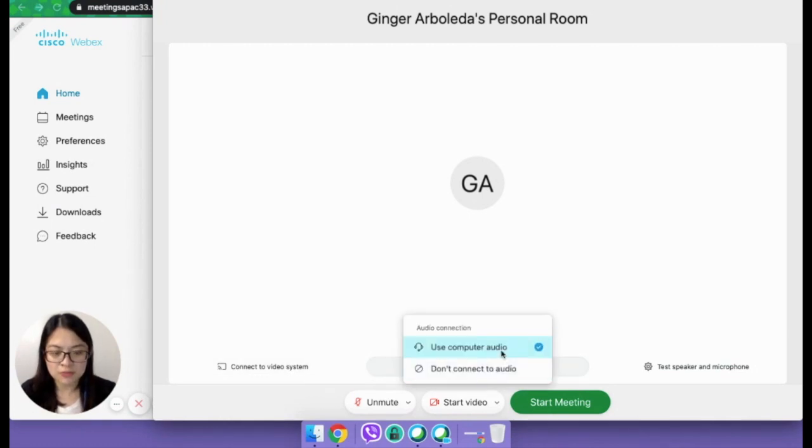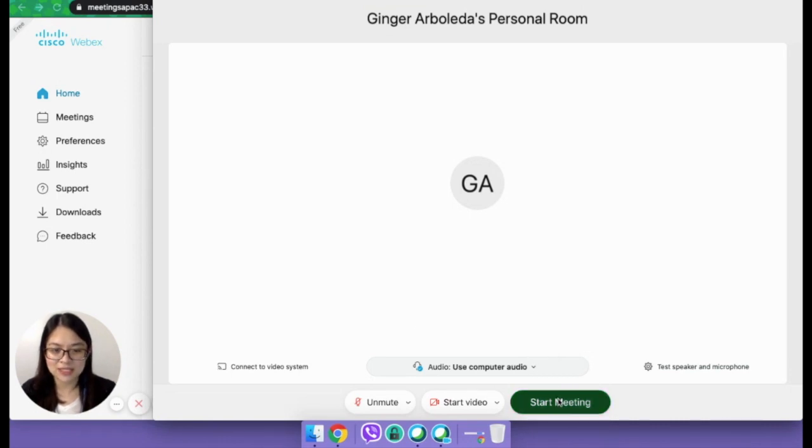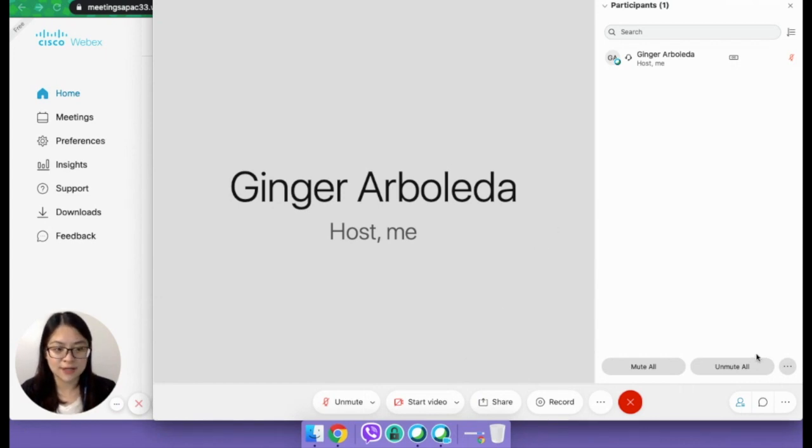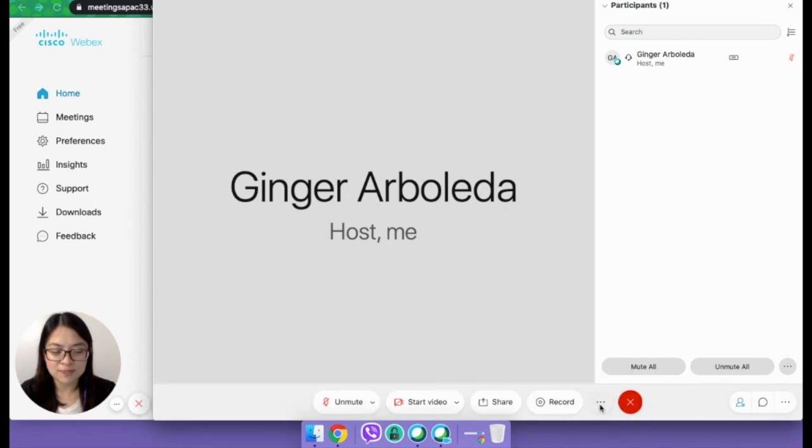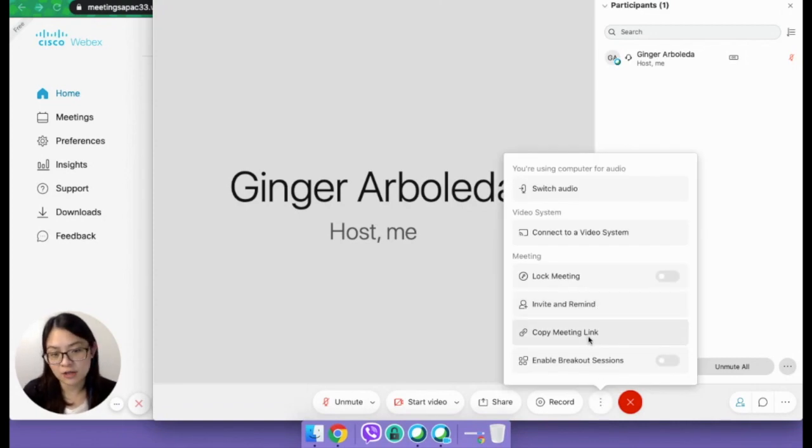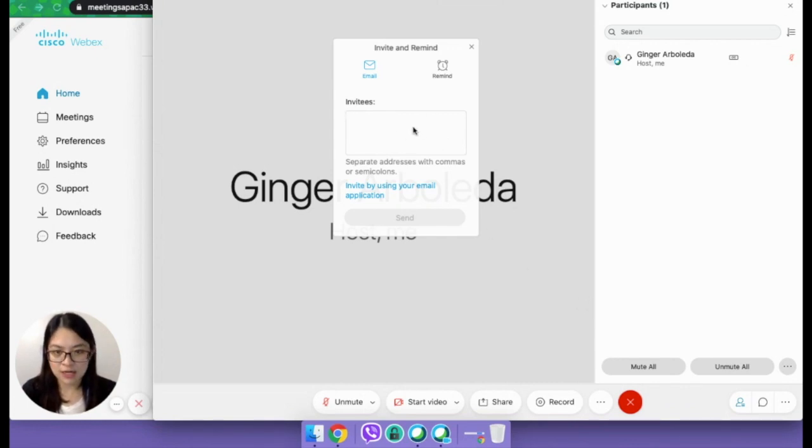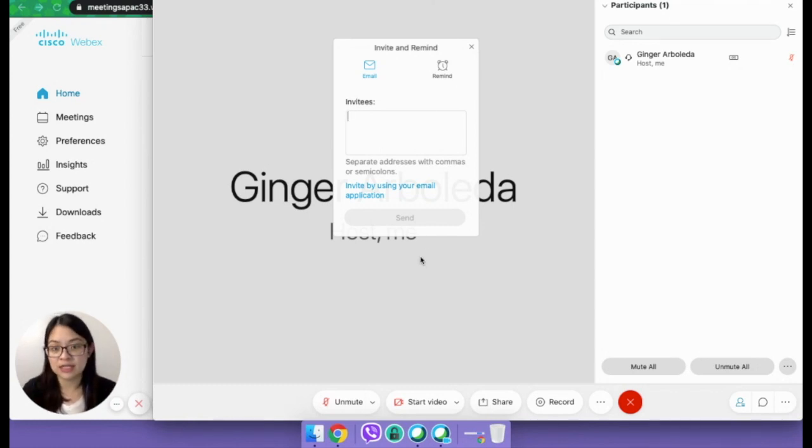In terms of audio, I'm using the computer audio right now. So let's go and start the meeting. There you are. So I'm here. Obviously, I'm the only one here right now. But you can invite people. All you need to do is click on these three dots and then click on the copy meeting link or just send an invite. Just key in the email address of the person that you want to invite and then just click on send.